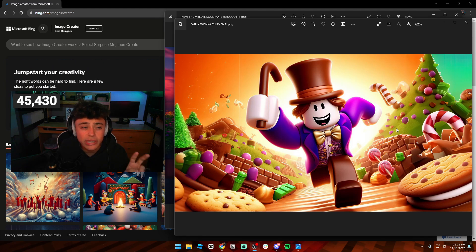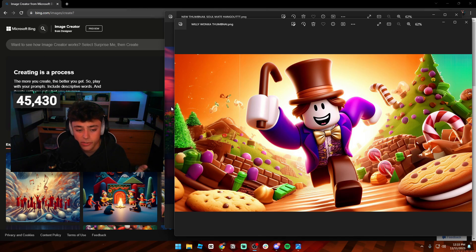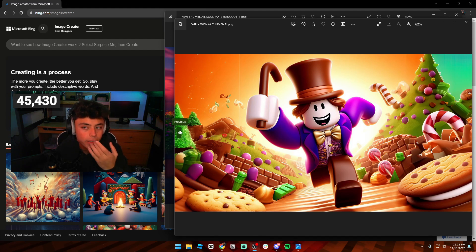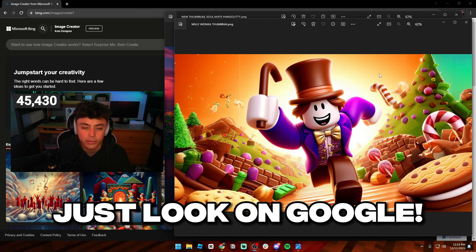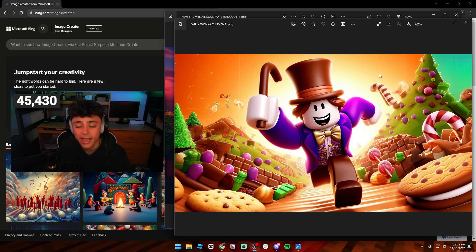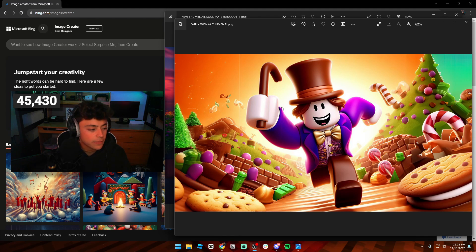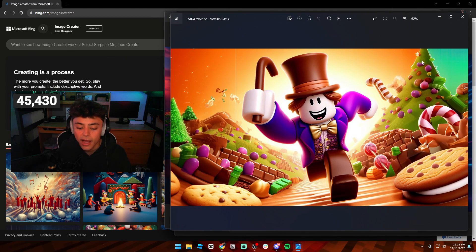There are going to be two things you'll need for this video. One is Bing.com — that Microsoft thing — which is what we used in the last video. The other is Adobe Photoshop. If you don't have it, you're going to have to find a free or cracked version. There are other free AI thumbnail generation tools online, but in this video we are going to be using Adobe Photoshop. I'll leave a link in the description about how you could possibly get it for free.